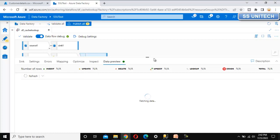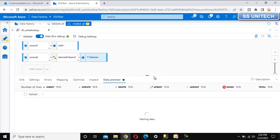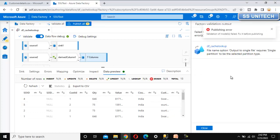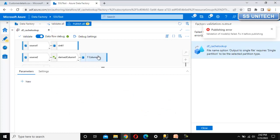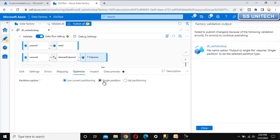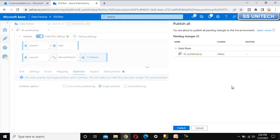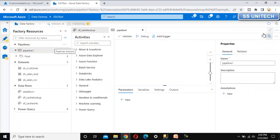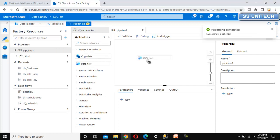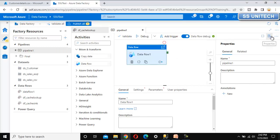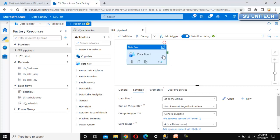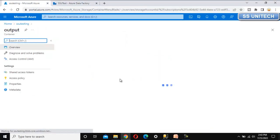Let me go to data preview and refresh to see the data - this data will be loaded into the output folder so any person can access it. We can see we have the customer names as well. Let me publish this. We need to go into optimize and select single partition. Let me publish again, and in between add a new pipeline to execute this data flow using the data flow activity. Publishing is completed - let me select the data flow, which is the cache lookup one.